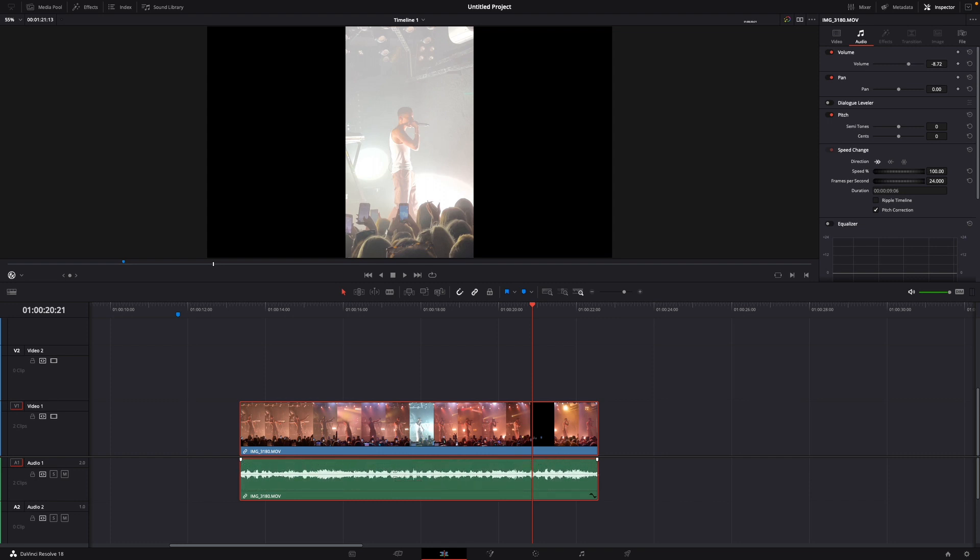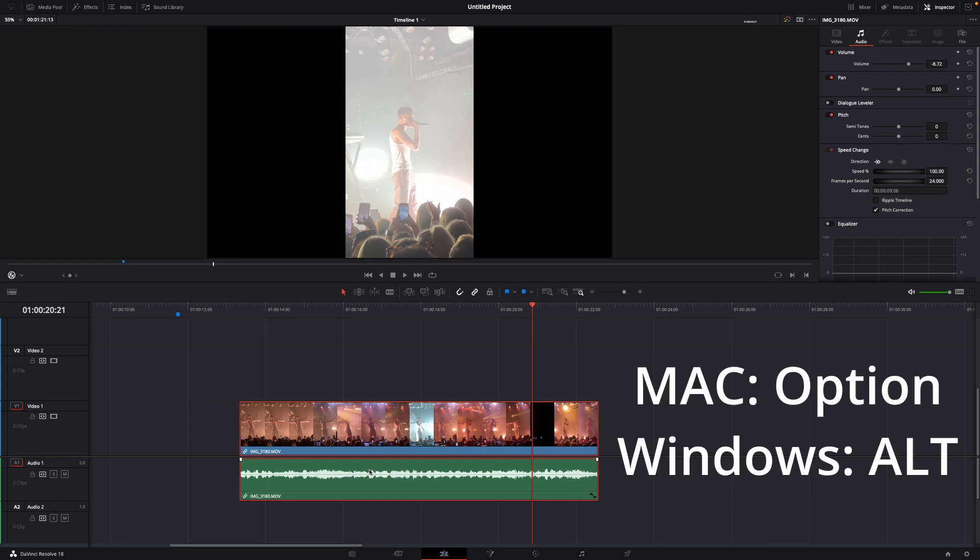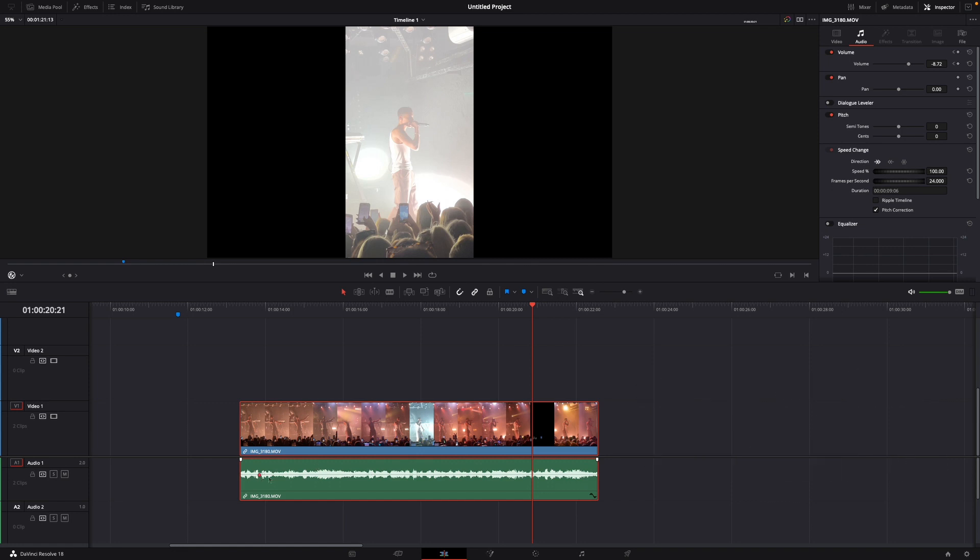What you want to do to add the keyframes to this audio is hold down Option on Mac or Alt on Windows and then you can just click on this little line until it makes these points.